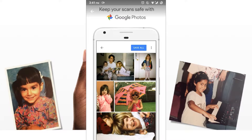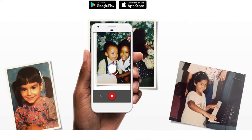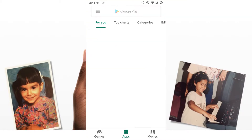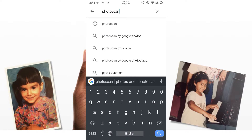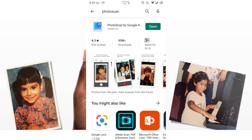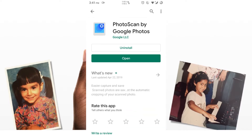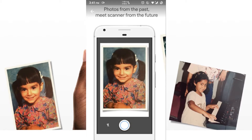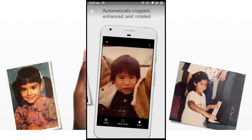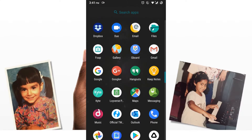You can see the Android phone on the computer. You can search for Photo Scan and enter it via Google Photos. You can scan the app when you open it.